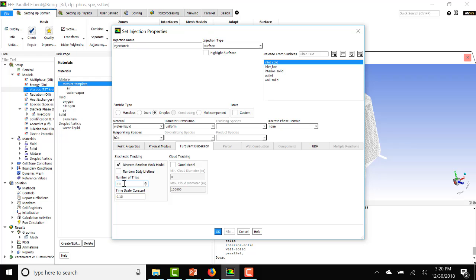Discrete random walk model basically perturbs the path of each droplet based on the local randomized turbulence fluctuations. So it is a more accurate way of predicting the droplet trajectory than leaving that off.